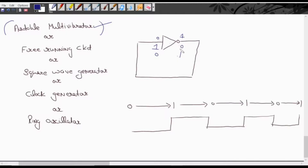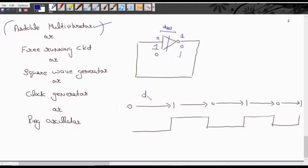The output keeps changing: 1, 0, 1, 0. Starting from any point: 0 to 1 change occurs, then 1 to 0 change occurs, then 0 to 1 again. The NOT gate has some propagation delay — the time taken by the circuit to give output. From 0 to 1 it takes TPD time; from 1 to 0 it also takes TPD. So the transitions alternate with each transition taking TPD, represented in the waveform as: logic 0 for TPD duration, then logic 1 for TPD duration, and so on.